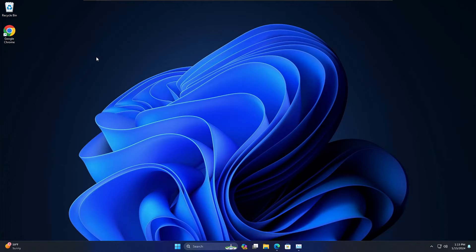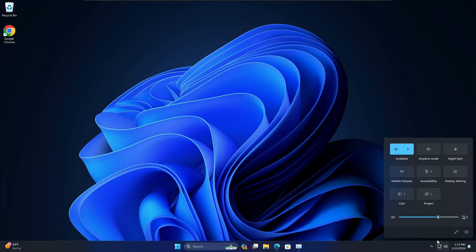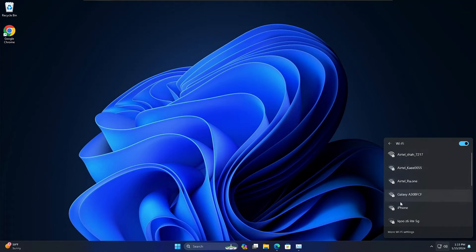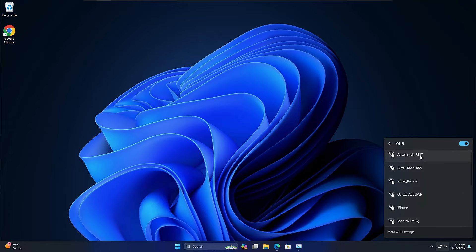Welcome back everyone. Today I will be explaining how to fix no Wi-Fi network found on Windows 11 PC and laptop. It's a very common problem — what exactly happens is when you click on the network icon at the right-hand corner and click on the Wi-Fi icon, you may not find any Wi-Fi network, or you only find a few but not all the available Wi-Fi networks. This is a very common problem and I will be sharing the entire solution in this video.